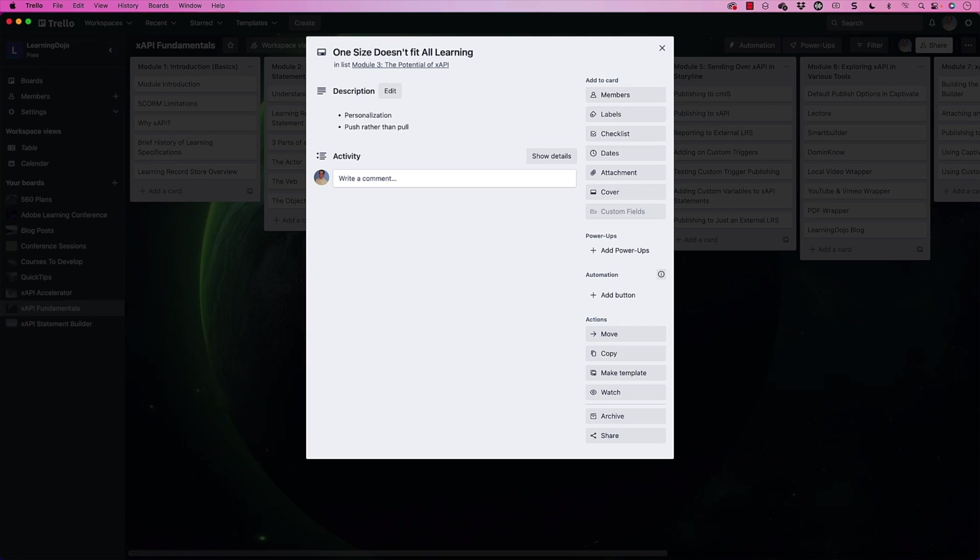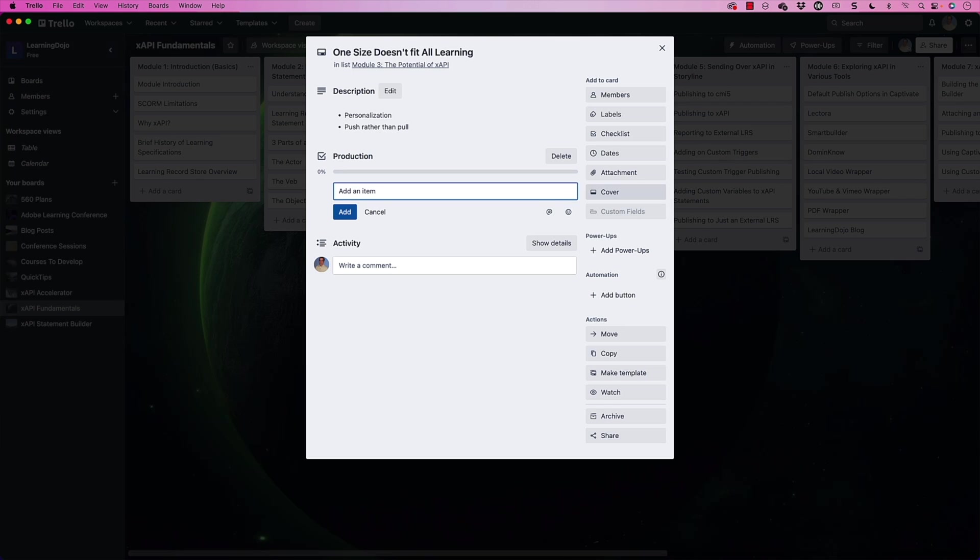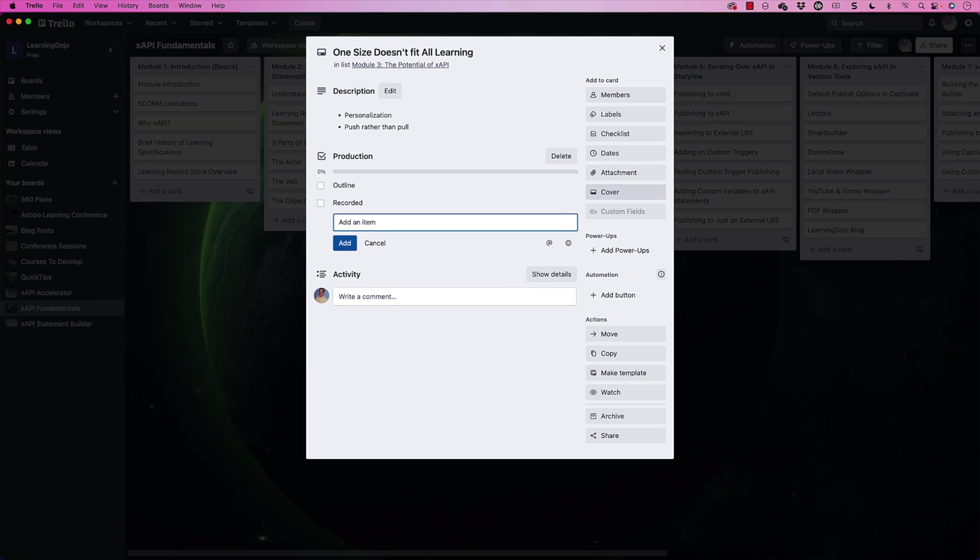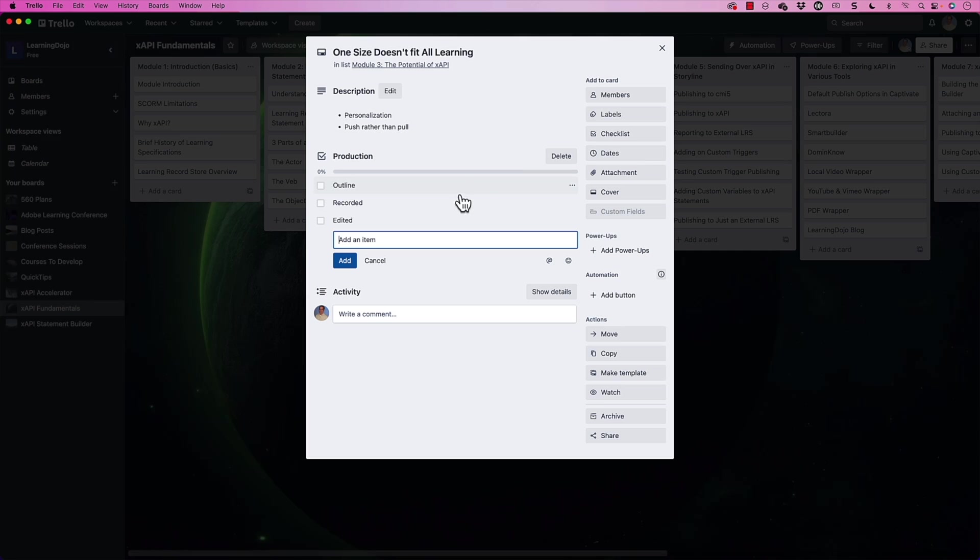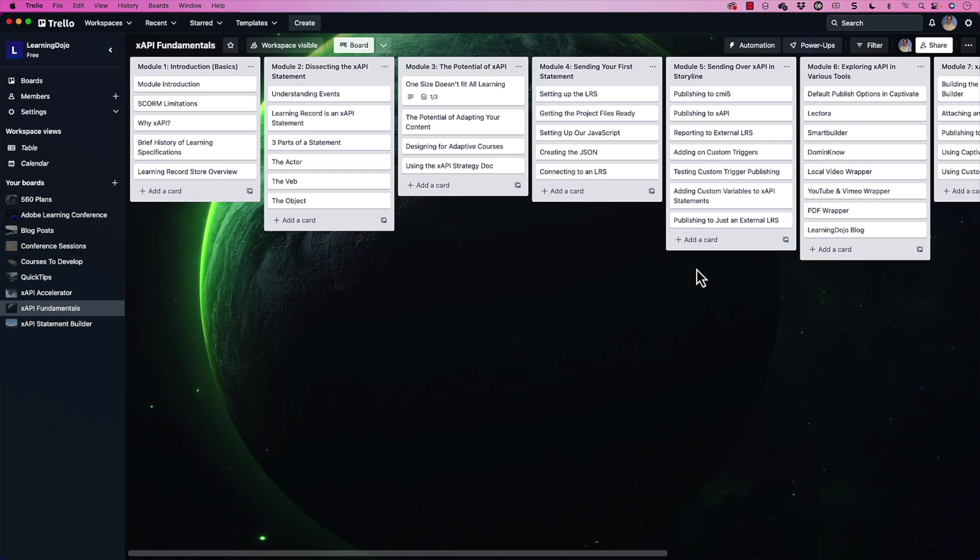Now I can also come in here and add different checklists. So these checklists could be production, for example. And in the production, I could have outline, I'm going to create an outline for this video specifically, I'm going to have recorded. So I come in here and say this one has been recorded, or I can have edited as well. And then as I start to make progress on this specific video, I could come in and say, okay, outline is done. And now it has a progress for how much more I have to do here. So this is just a great way to keep track of this specific video inside of this specific topic.